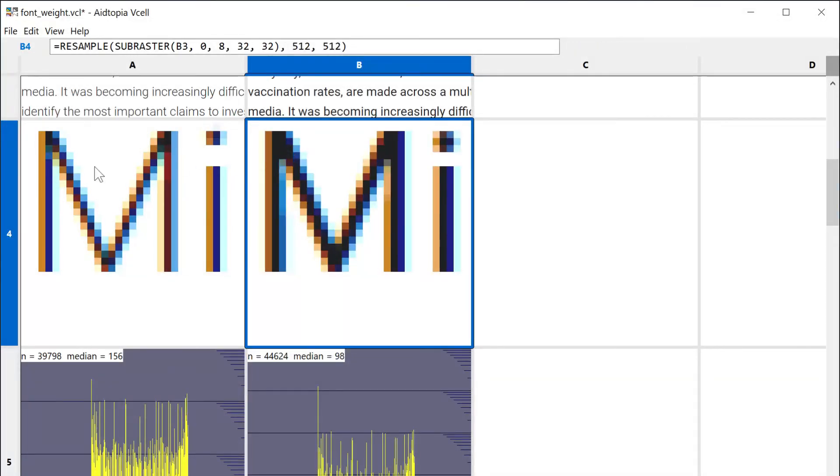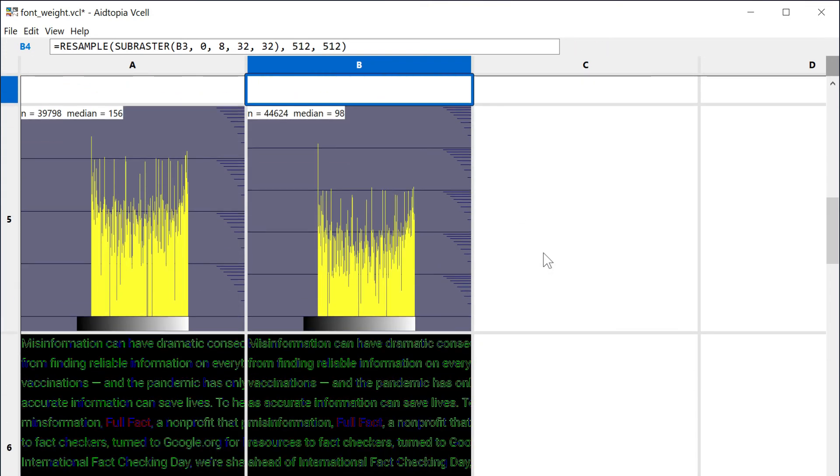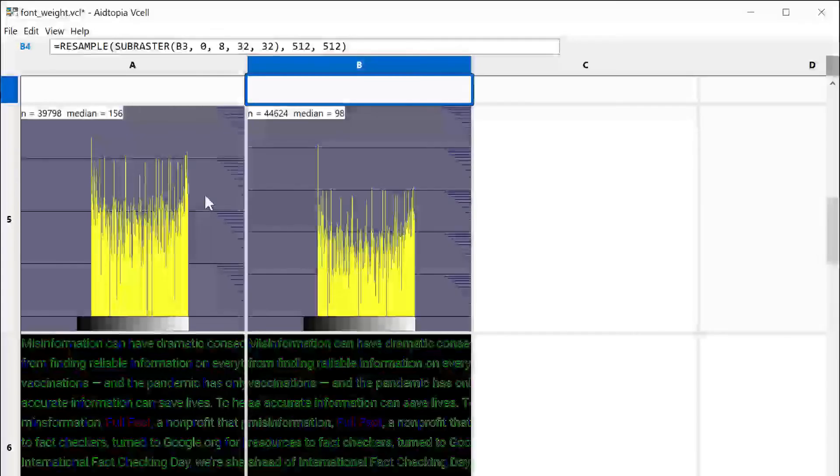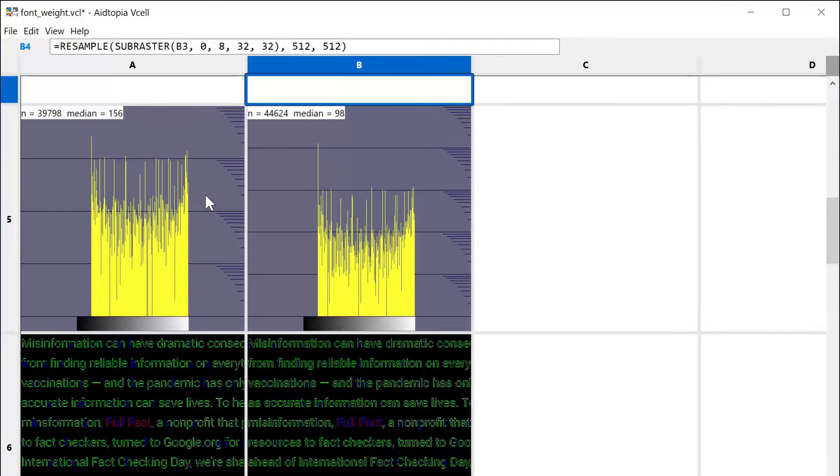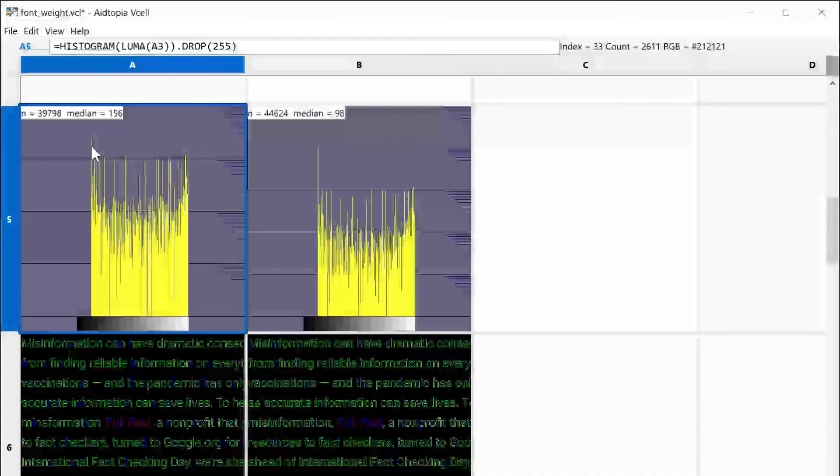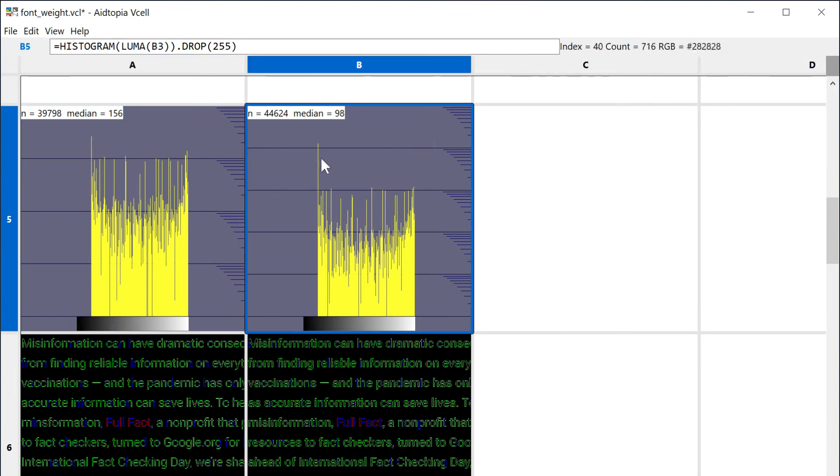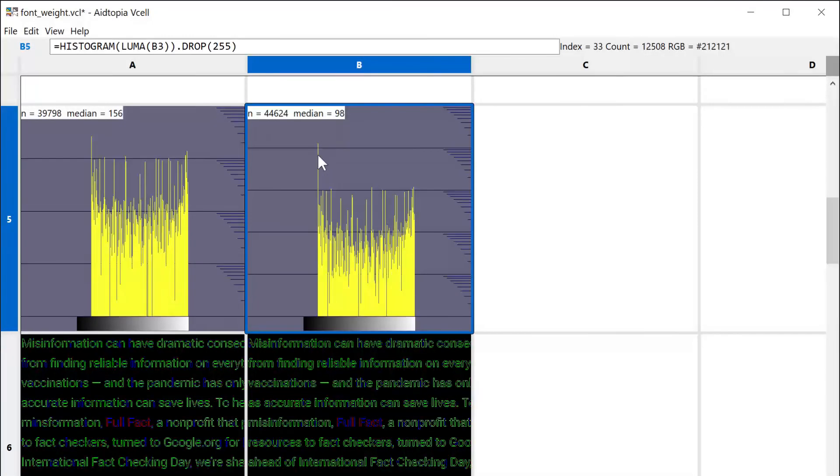Unlike the histogram I showed earlier, these omit the background pixels. You're looking at just the pixels that make up the text. With the lighter font weight, only about 6.5% of the text pixels are set to the intended text color. With the heavier font, more than a quarter of the text pixels are the intended text color, and there are about 12% more text pixels overall.